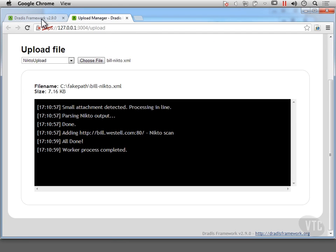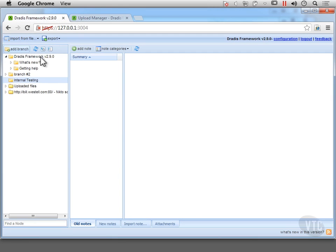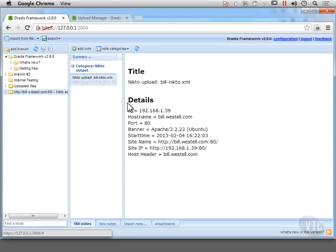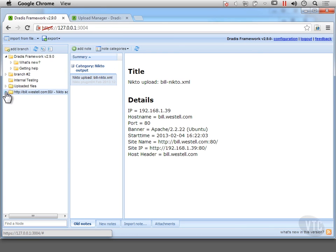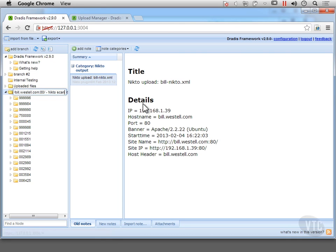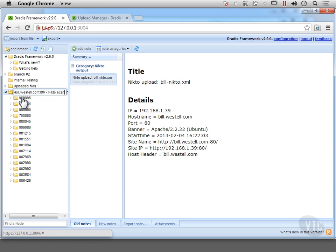It says it's done. So we can go back to the framework page and now we've got the information that was loaded in from Nikto. So you start to see that it creates this new branch here and we've got the information that was generated from that Nikto XML file. And then we've got all of the results that Nikto was able to find.